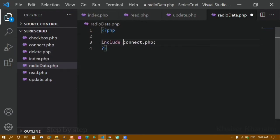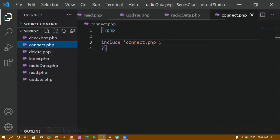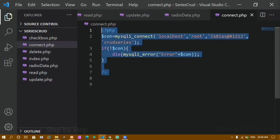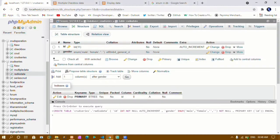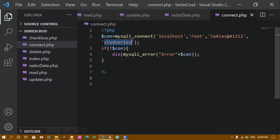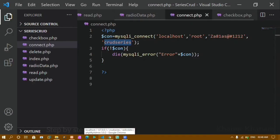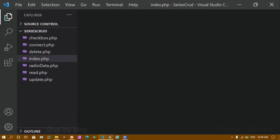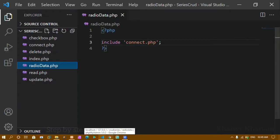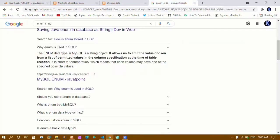Inside connect.php I have the code that connects to the database using localhost, root as the username, a password, and my database name. You can see inside the CRUD series I have created the new table 'radio_data'. Now I'll open the radio_data.php file and go to the Bootstrap website.